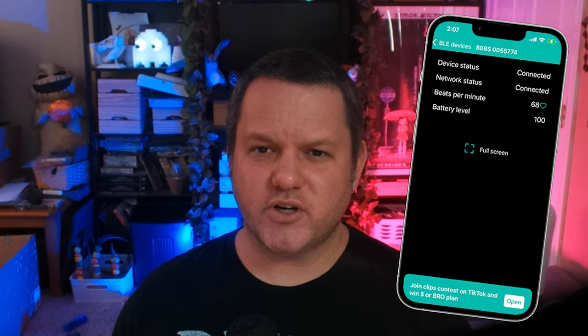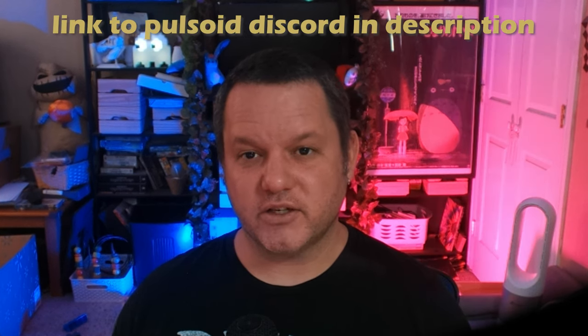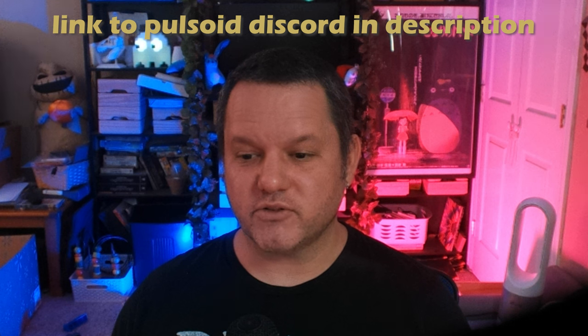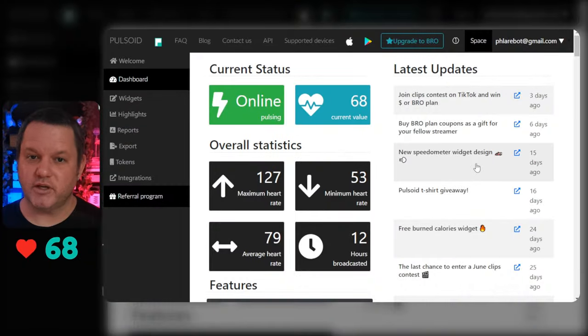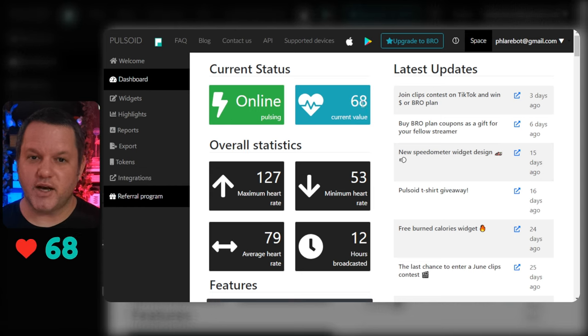Now you're all set. If you have any trouble with this step, the app itself should have some pretty good troubleshooting steps, and the Pulsoid Discord is a friendly place to ask for help as well — I'll put a link to their Discord server in the description. Once you're connected, you'll notice that as you move around and breathe, the BPM in the app will fluctuate. Now let's get this number onto our stream overlay. Pulsoid has a whole bunch of widgets for this right out of the box, so we'll get set up with one of those right now.